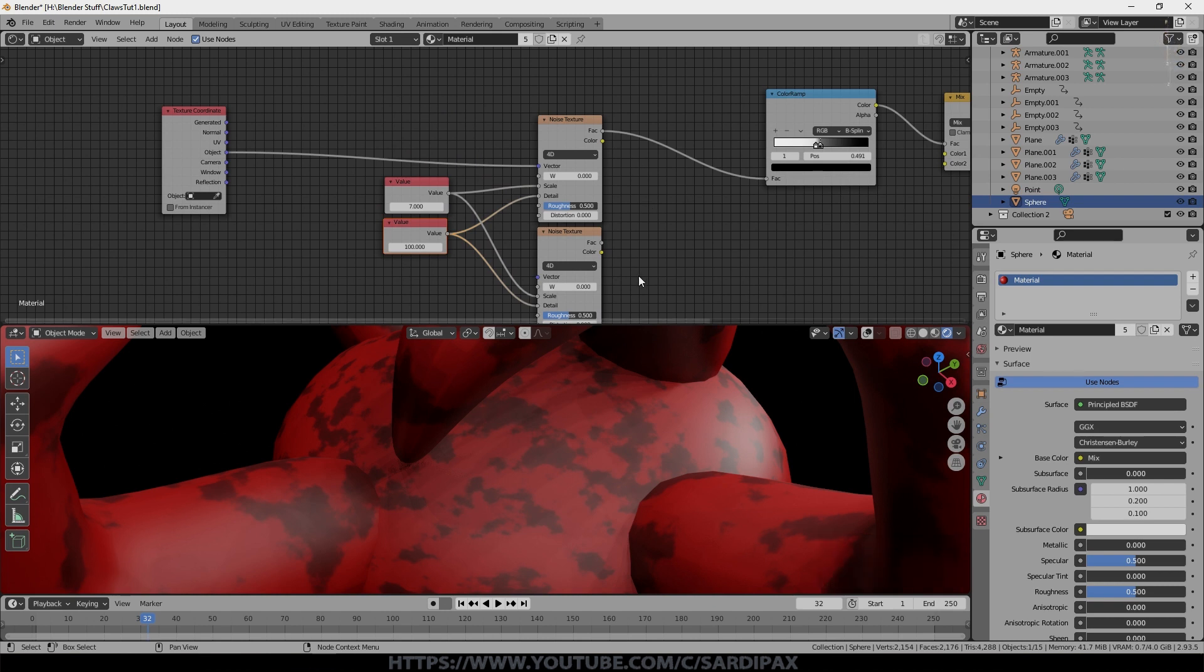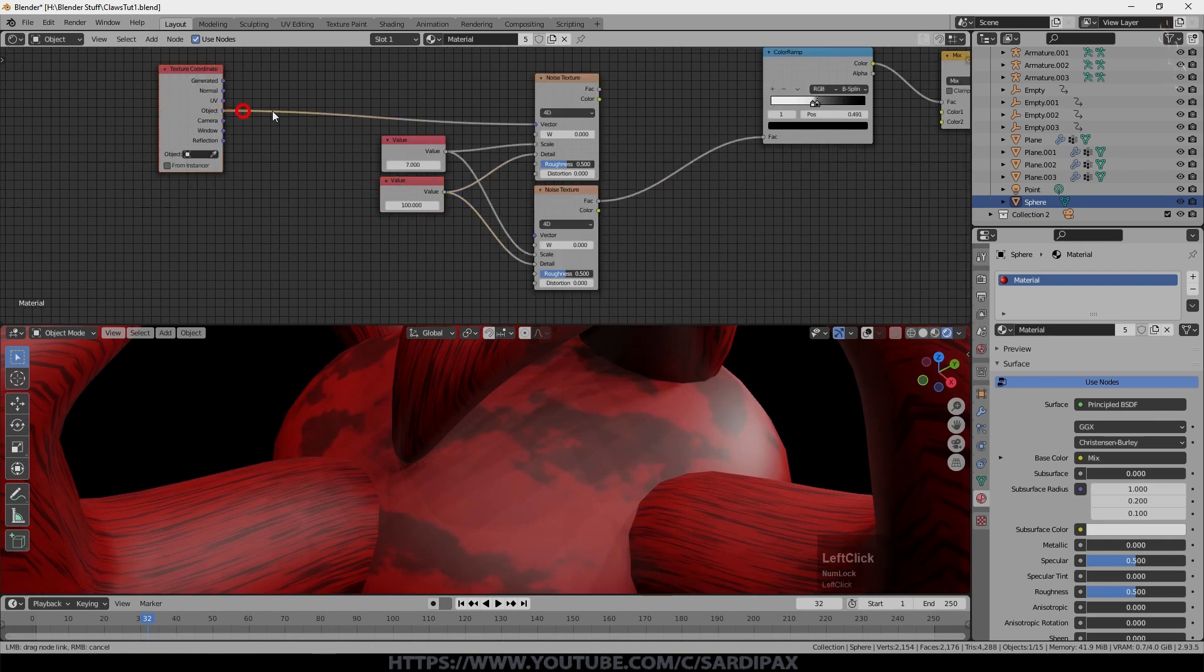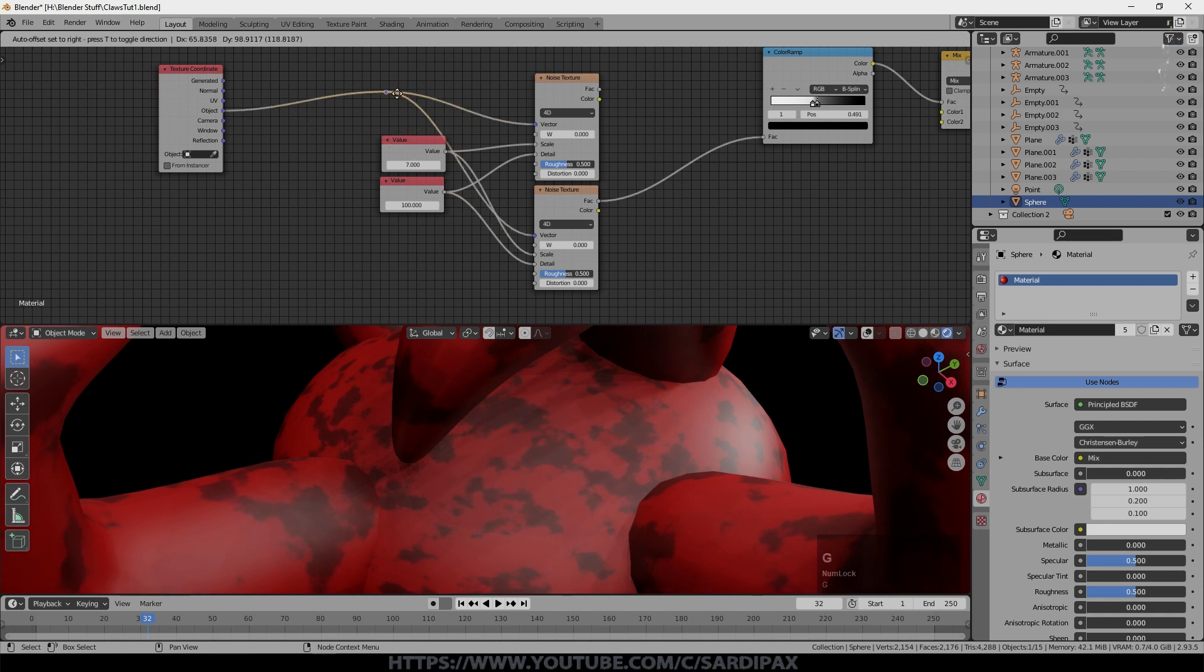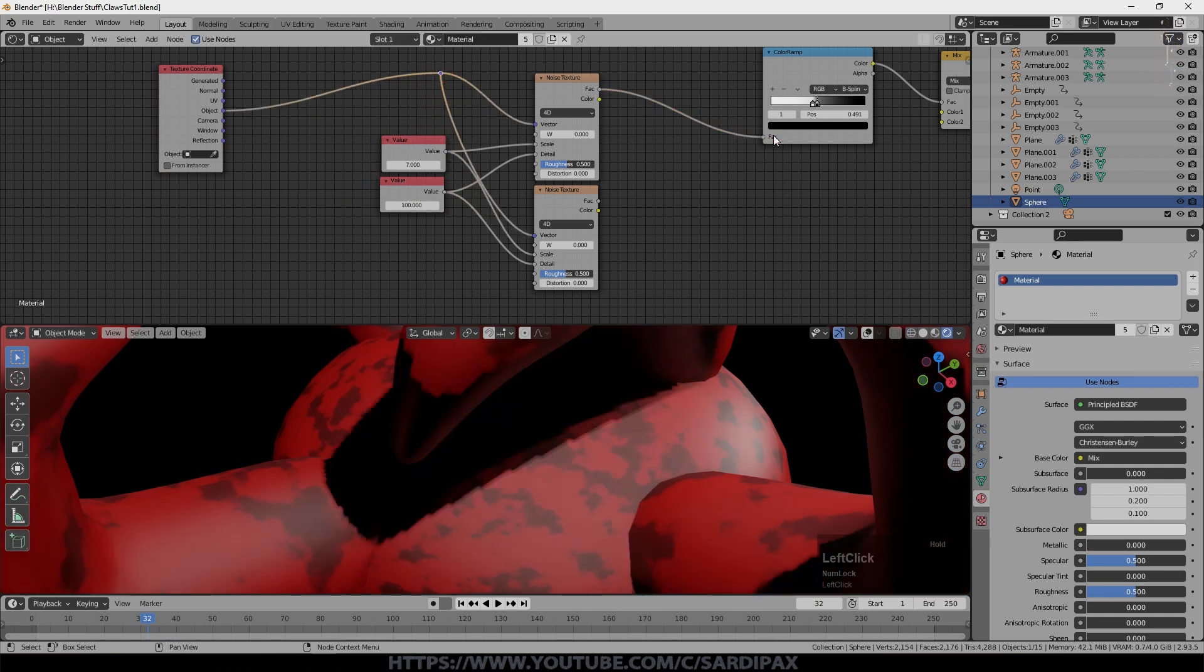So essentially both of these noise textures are creating the same pattern once you take of course the texture coordinate to both of them. Just created a little node there just to tidy that up. So if I swap back to the other one, you can see it's exactly the same.